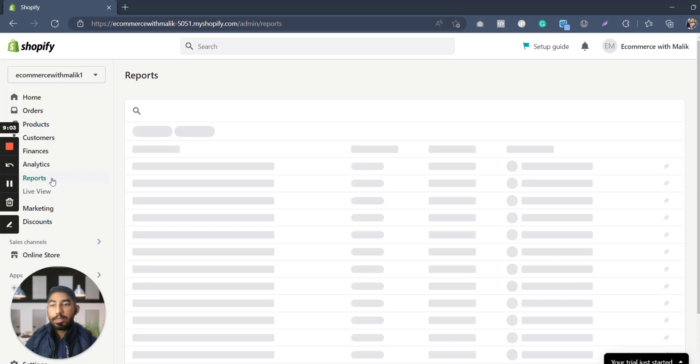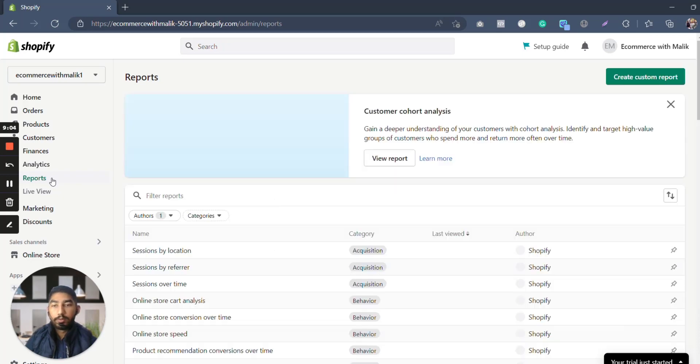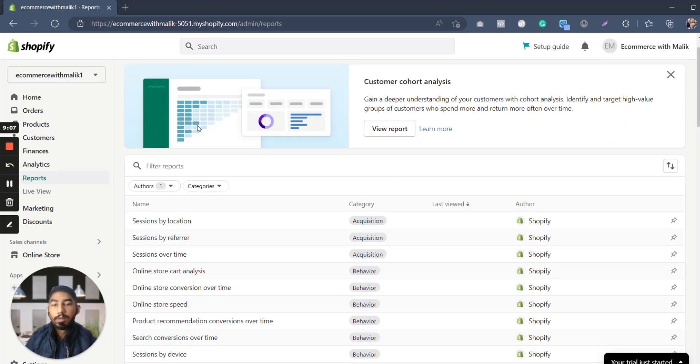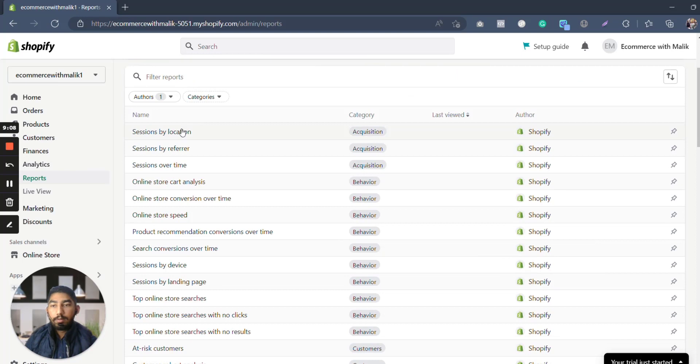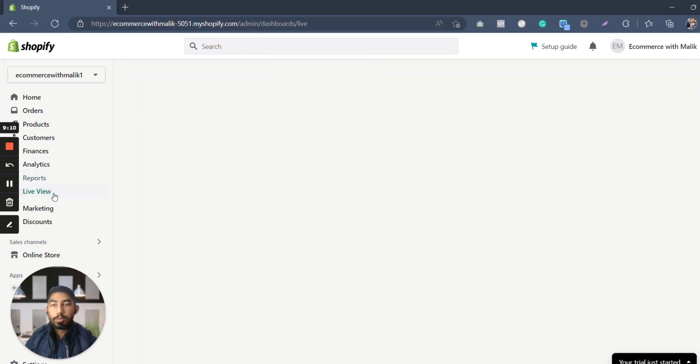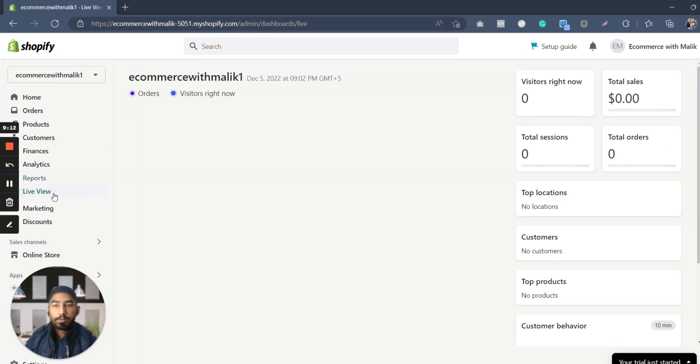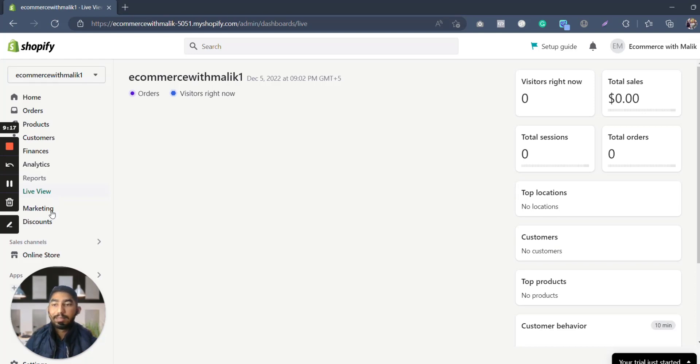Then you have reports. You also have the library view. Live view will show you actually—here you can see on the reports how much advantage is coming in, where sessions are coming from. You can also customize the reports and see what you are looking forward towards.